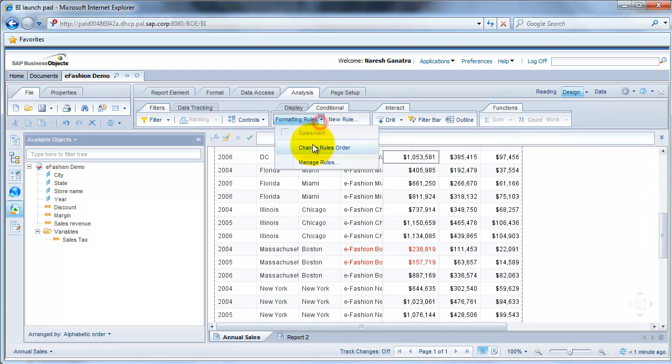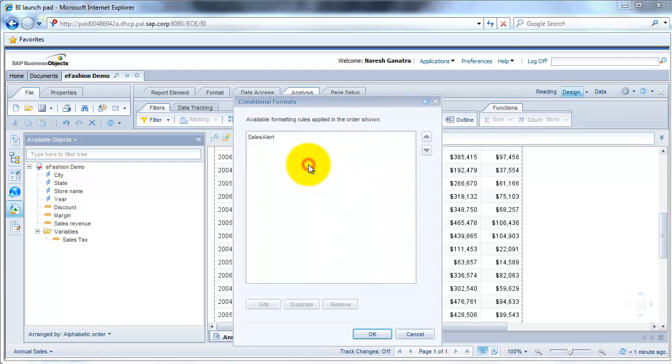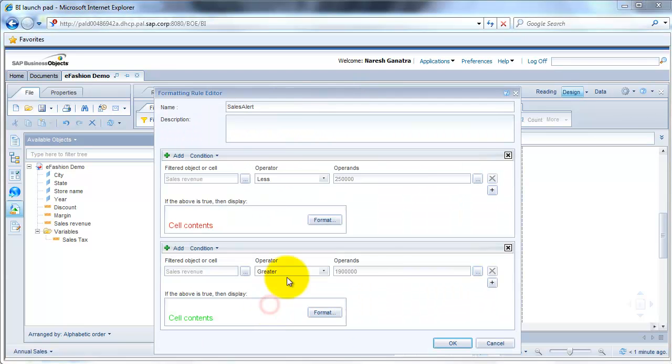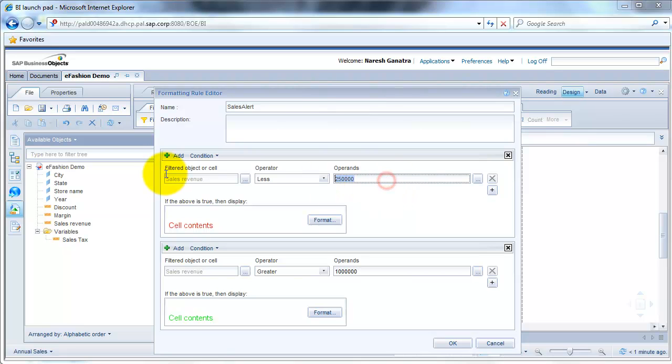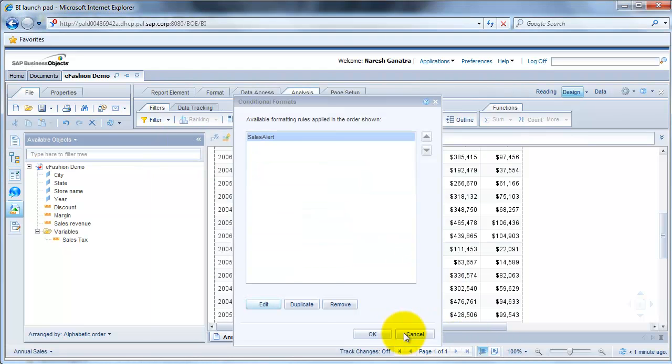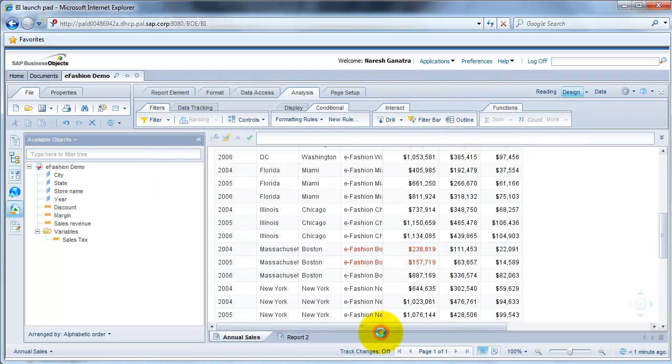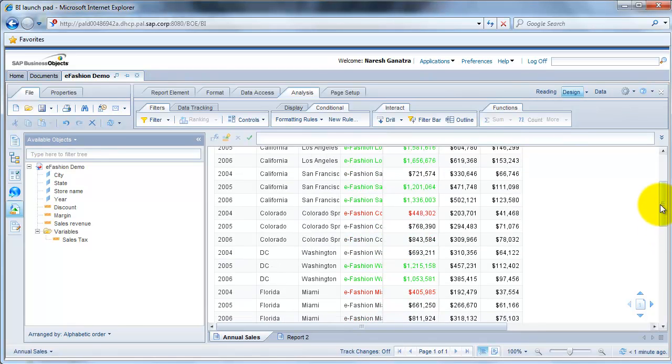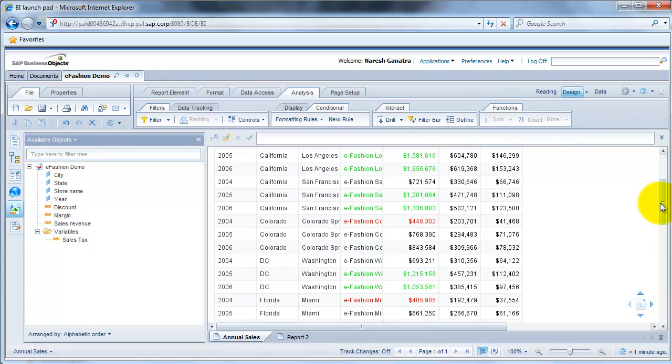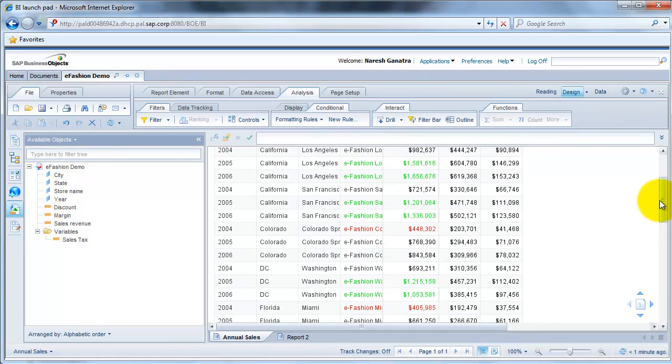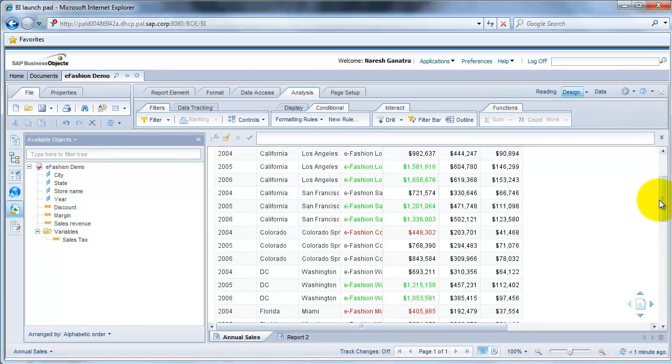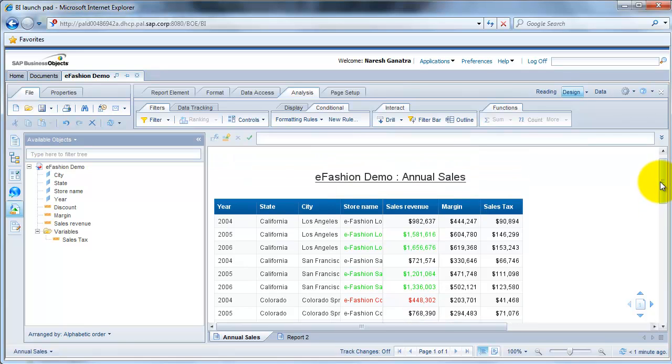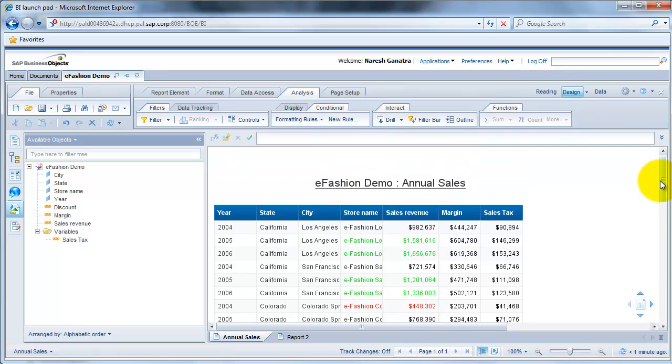If I were to go back and change my rule to change the values again to something smaller, let's say in this case, instead of 1.9, I just want to say 1 million. And this one, let's say 500K. Click on OK. You'll see more values in green and red. When it's less than 500K, it's in red. And when it's more than a million, it's in green.